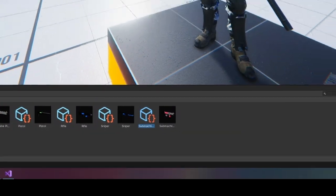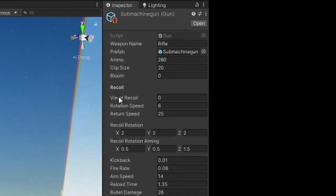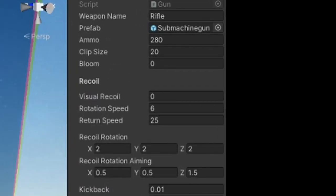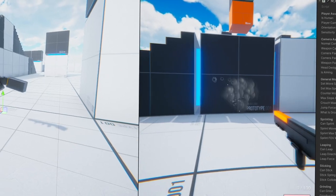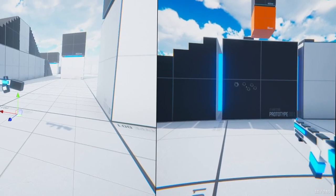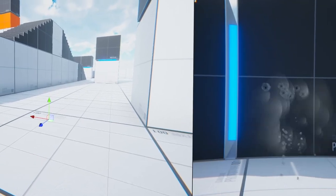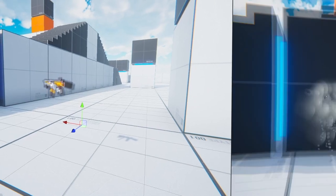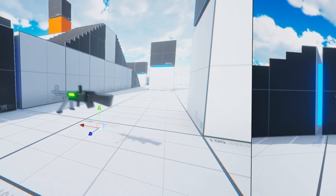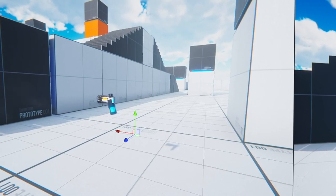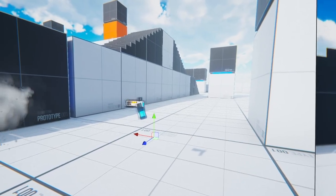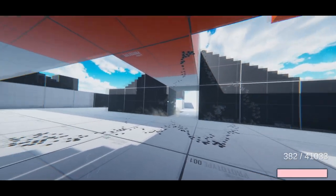For each gun, I can adjust the kickback and recoil, which are just visual effects. This is really helpful because now when I create animations for the gun's shooting, all I have to do is make the slide or bolt go back and forth. And if I don't like the way the recoil works, I just change it in the inspector.